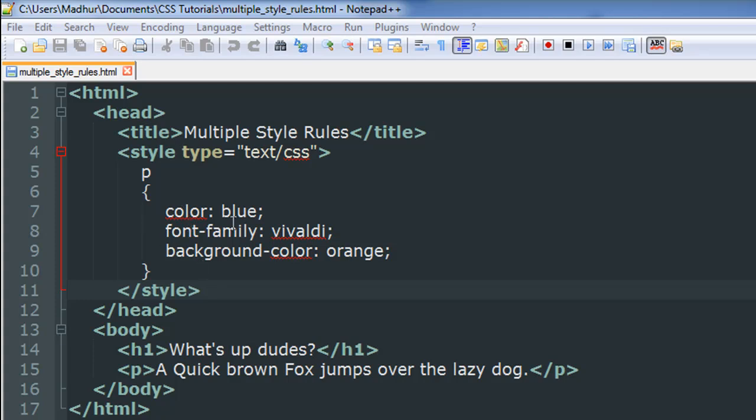I mentioned a p here and within the body section I've got an h1 level heading which has the text 'What's up dudes' and within the paragraph tags I have the text 'A quick brown fox jumps over the lazy dog'.